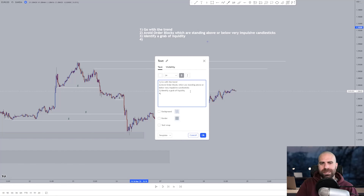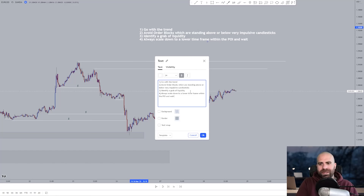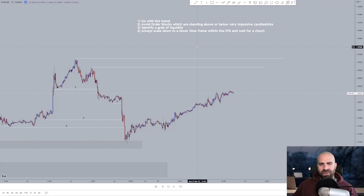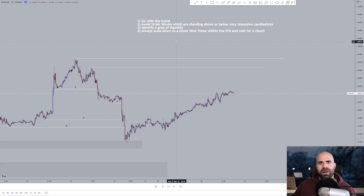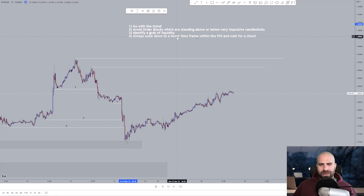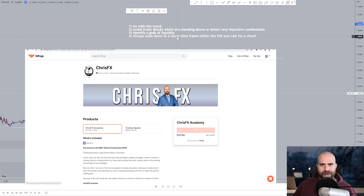Rule number four — though not necessarily a rule since I teach instant pending order placement in my courses — for less experienced traders: always scale down to a lower time frame within the point of interest and wait for a change of character. It is important that you get a very good grasp of what we do and be able to apply it on your own with proper psychology and proper risk management.